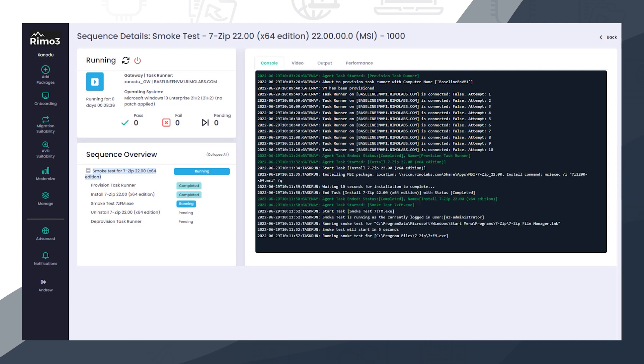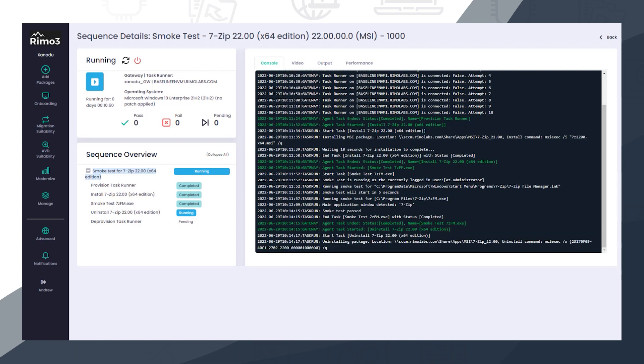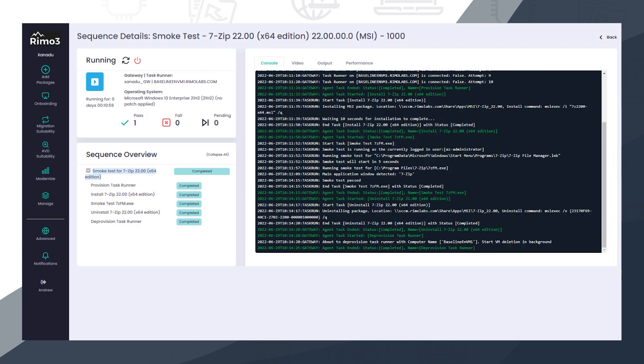The application is again automatically installed on a clean TaskRunner, and any installed shortcuts are automatically launched to ensure that the applications run and behave as expected. After testing, the application is uninstalled and the test device is deprovisioned.